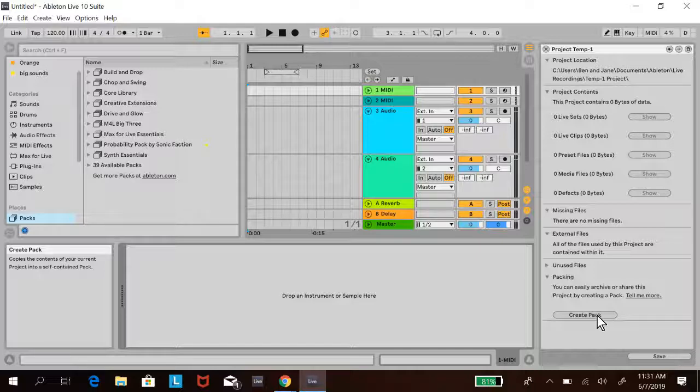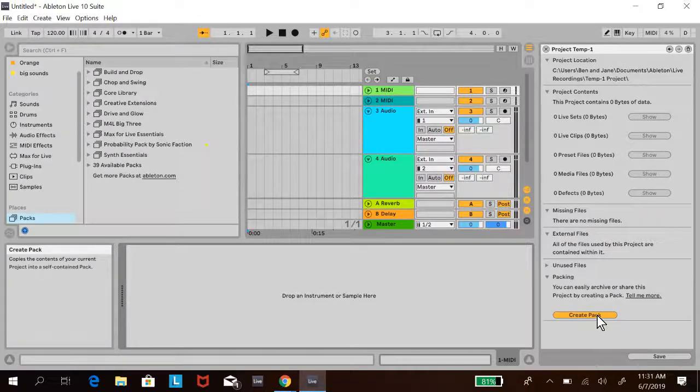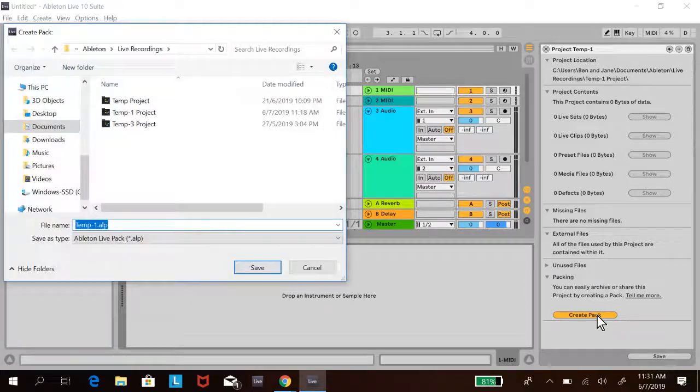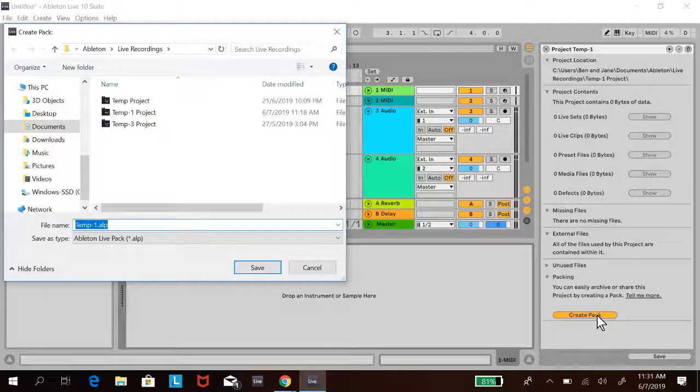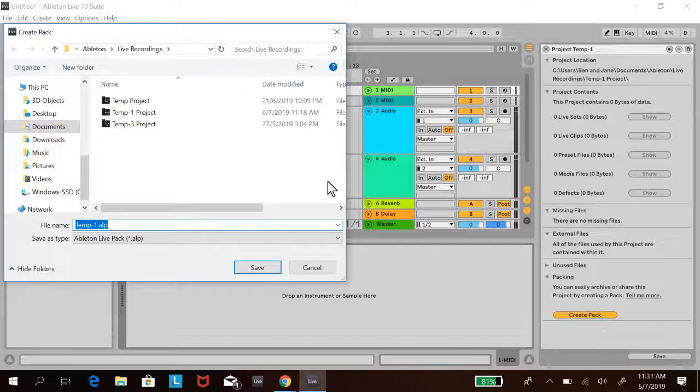When you click Create Pack, it will take all the tracks in your song, any samples you're using, and any Ableton instruments you're using—not your VSTs, just Ableton instruments—and create an ALP file which you can store anywhere.